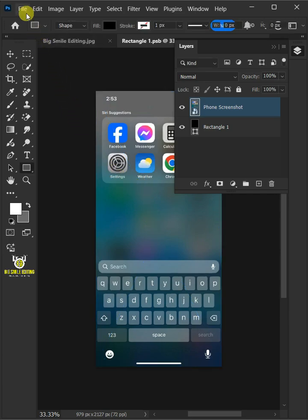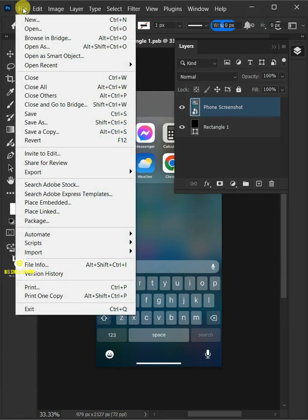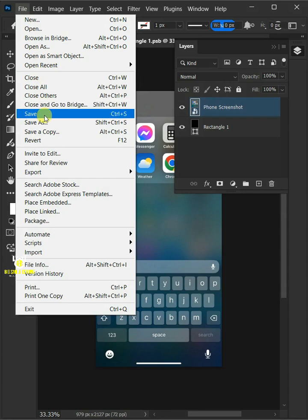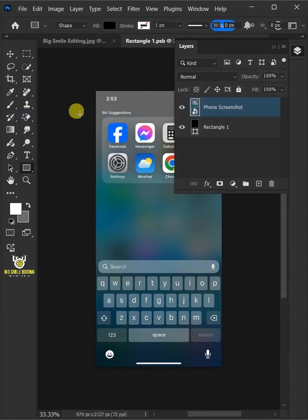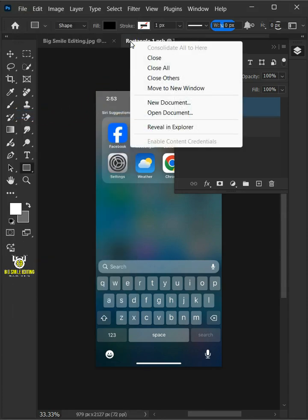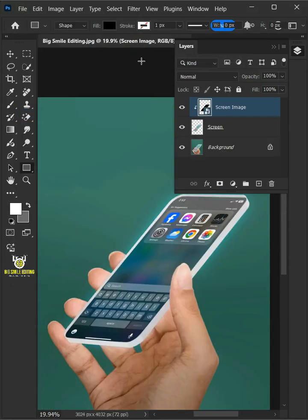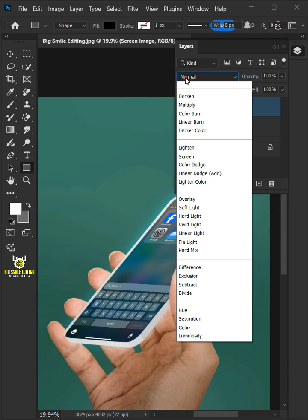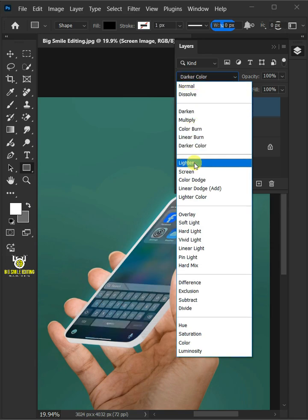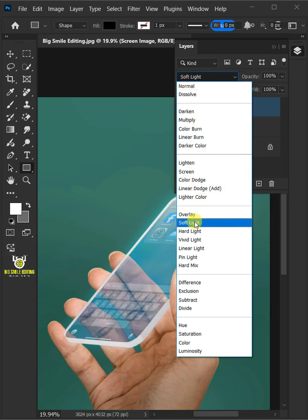Let's go back to the file and choose save, and then close the document. Now change the blending mode of this layer from normal to soft light.